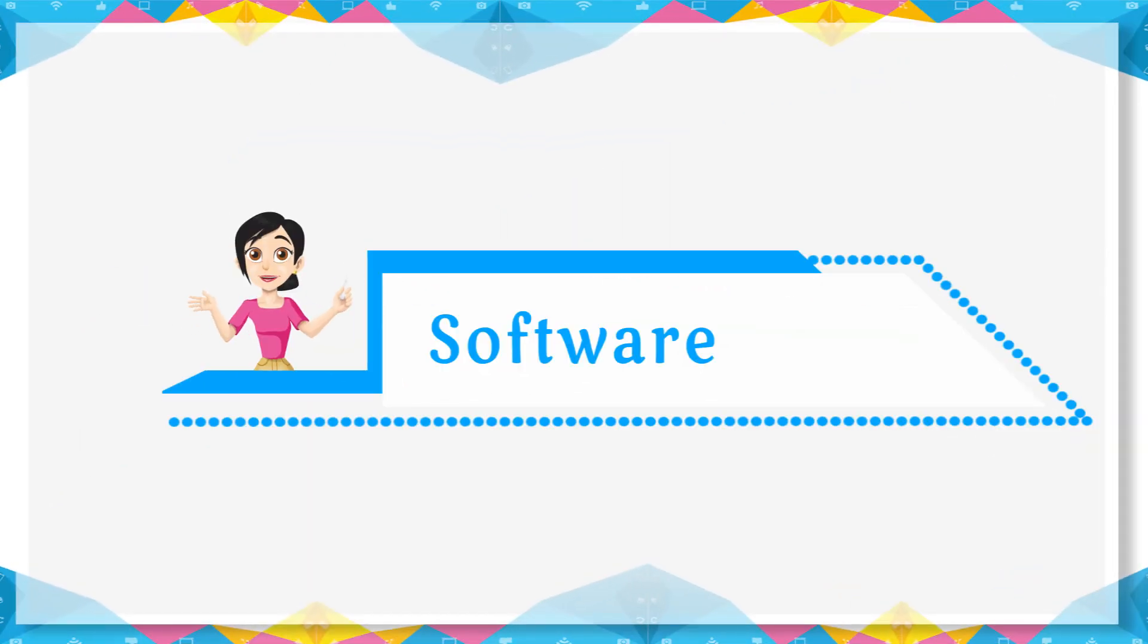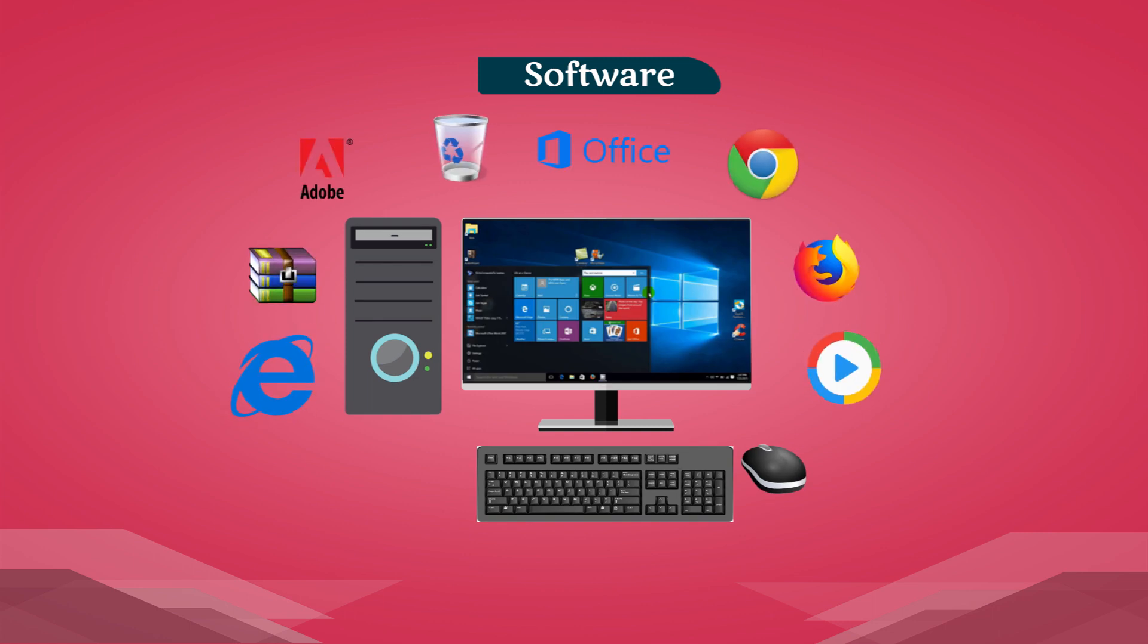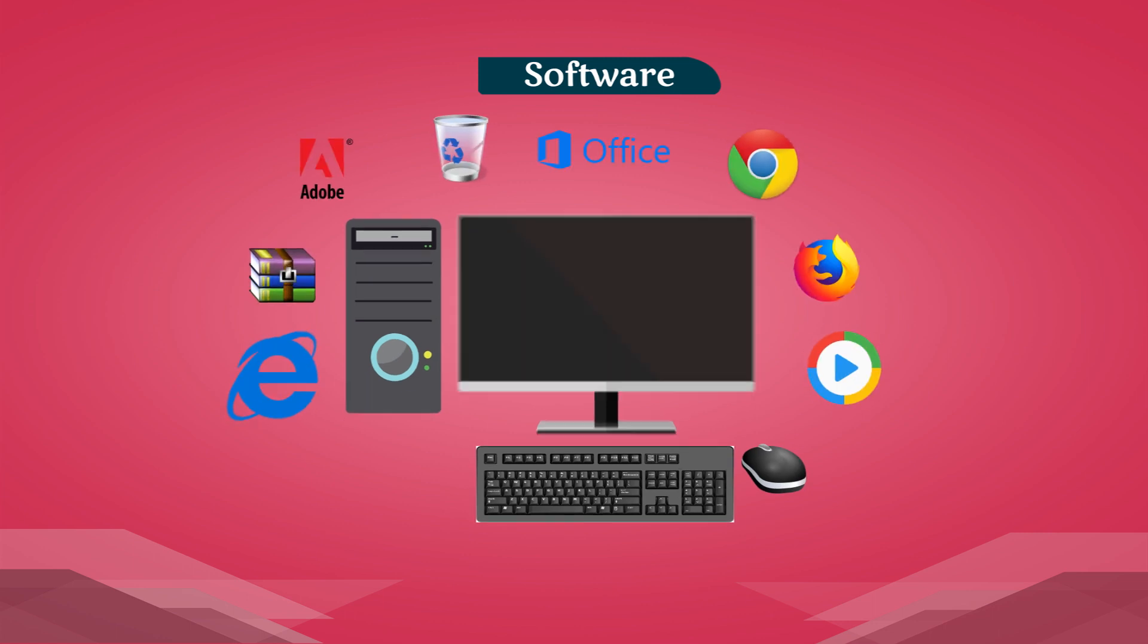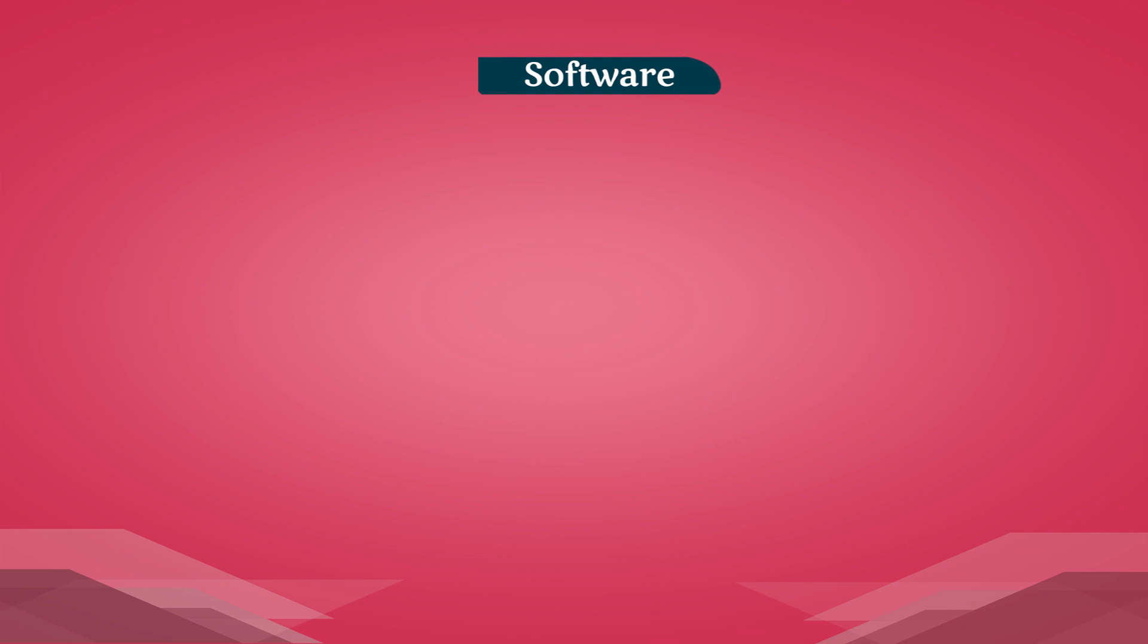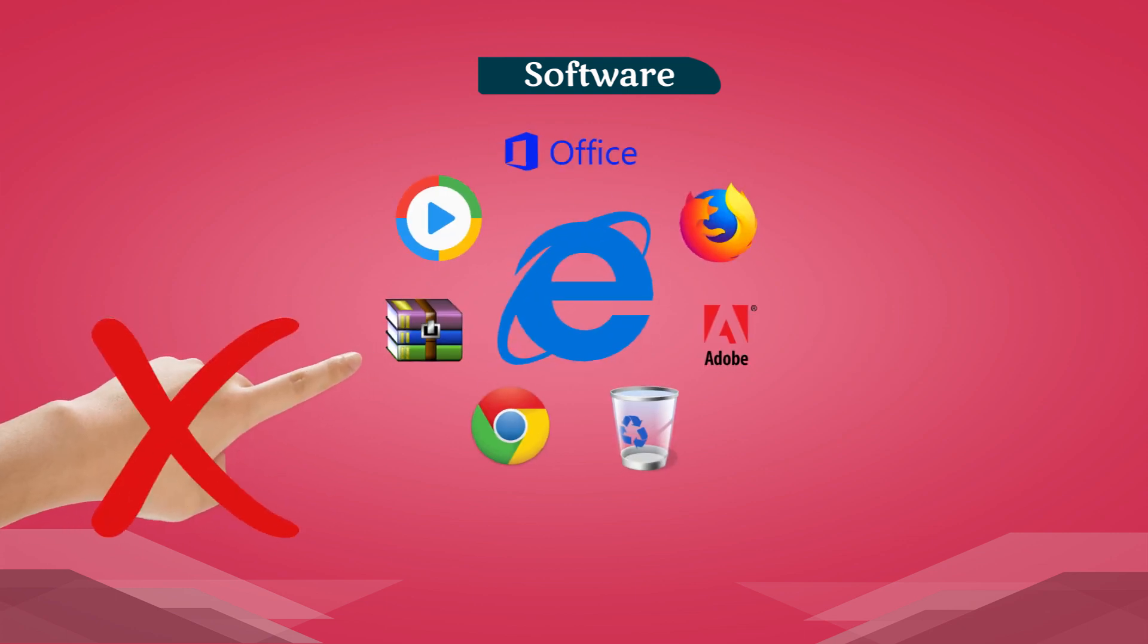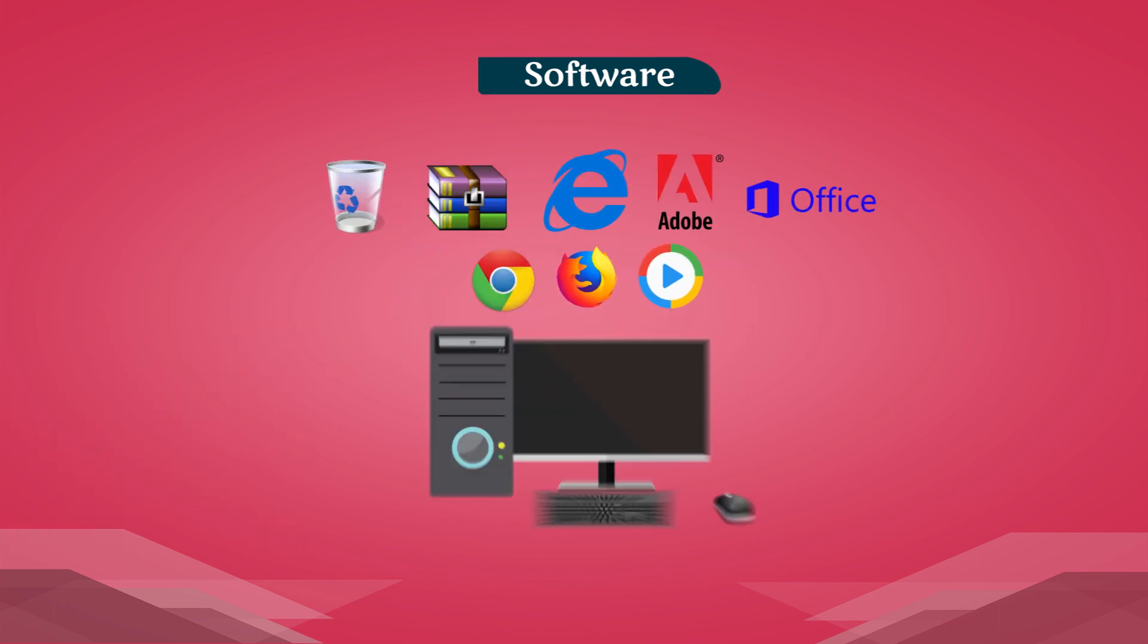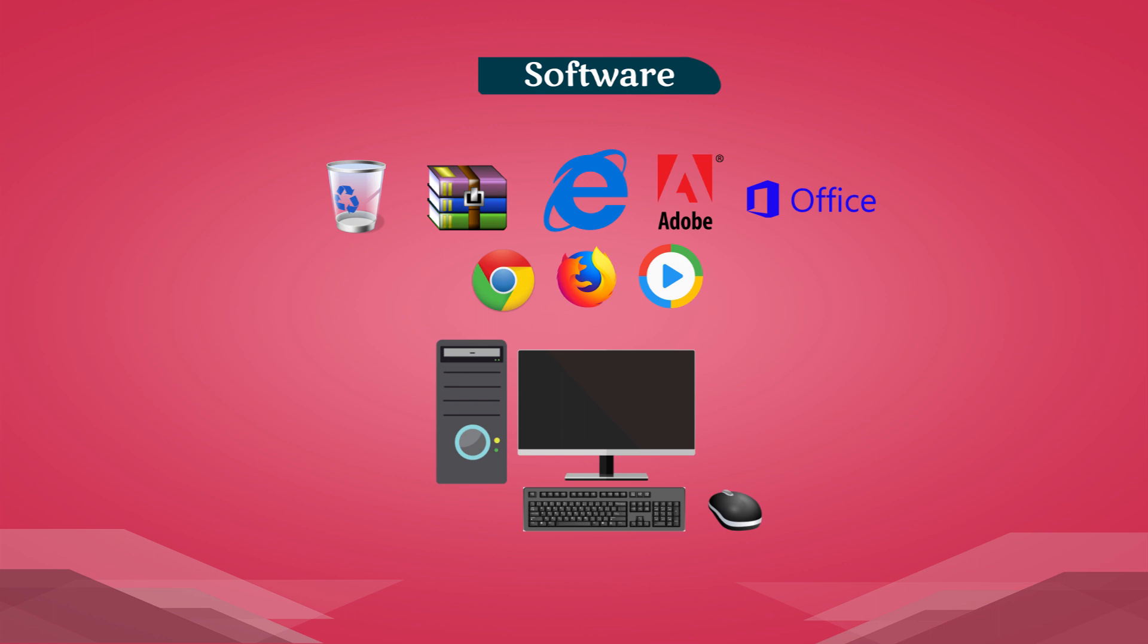Software is a collection of computer programs. We tell the computer what to do with software. We can't touch and feel software. Hardware is useless without software. There are two basic types of software.